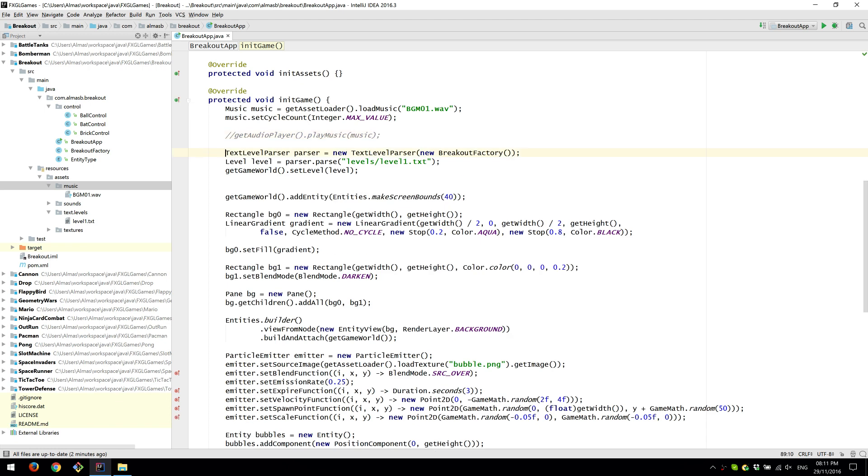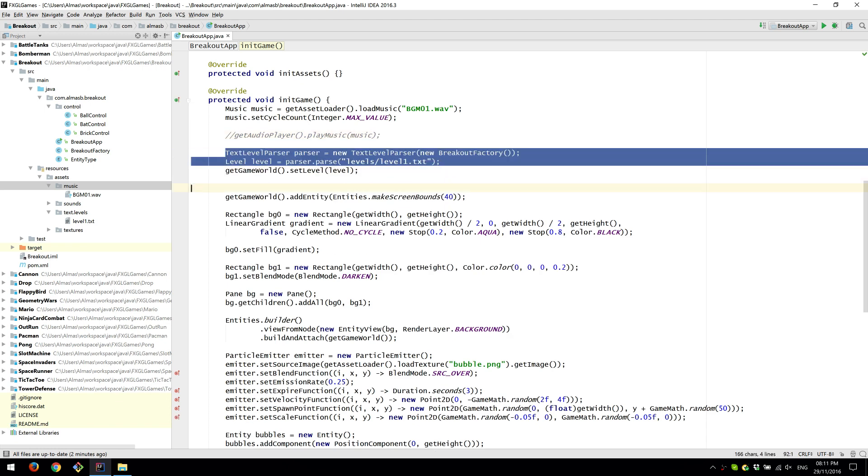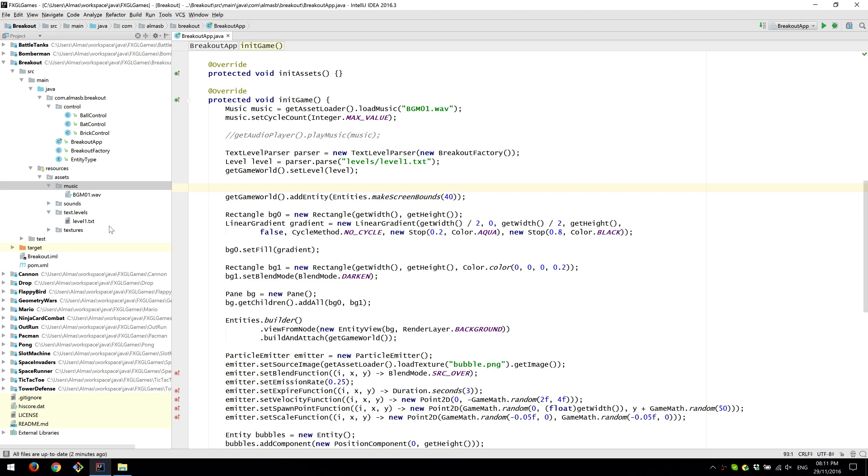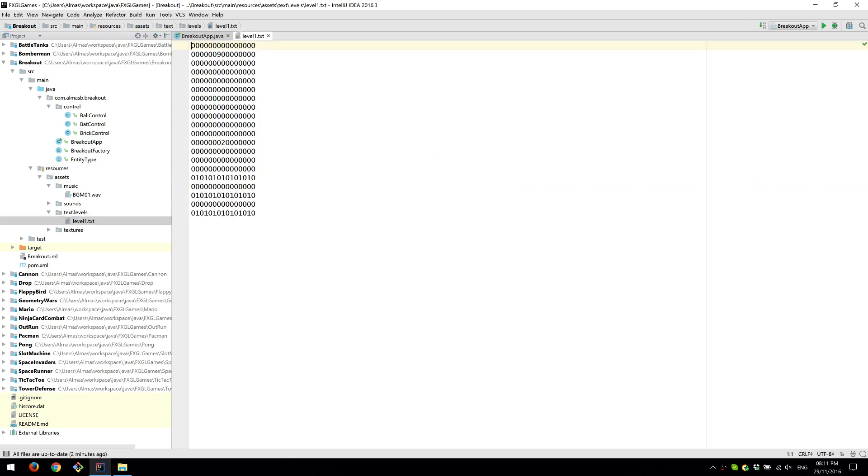This is how we parse the level. So the level is under text levels. This is the level, nine being the paddle, two is the ball and one is a brick.